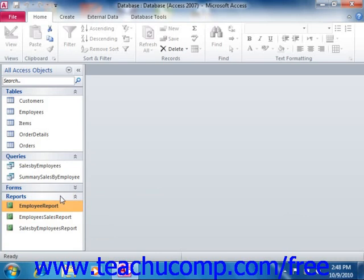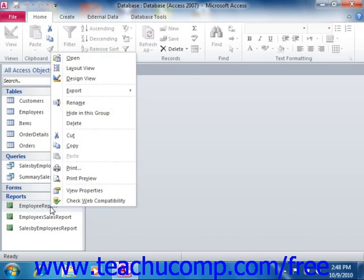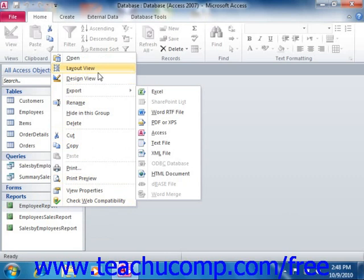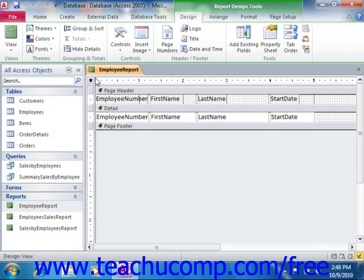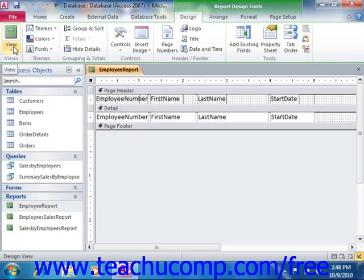To create a subreport first open the main report into which you wish to insert the subform or subreport control in design view. Ensure that you have the related subreport that you want to insert and display within the main report already created if needed.